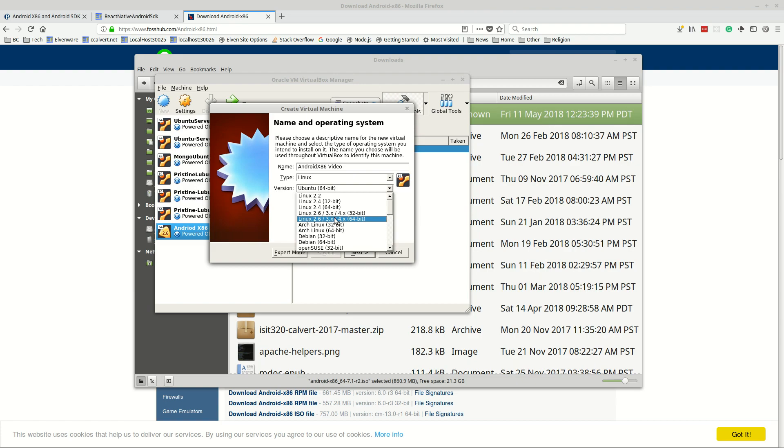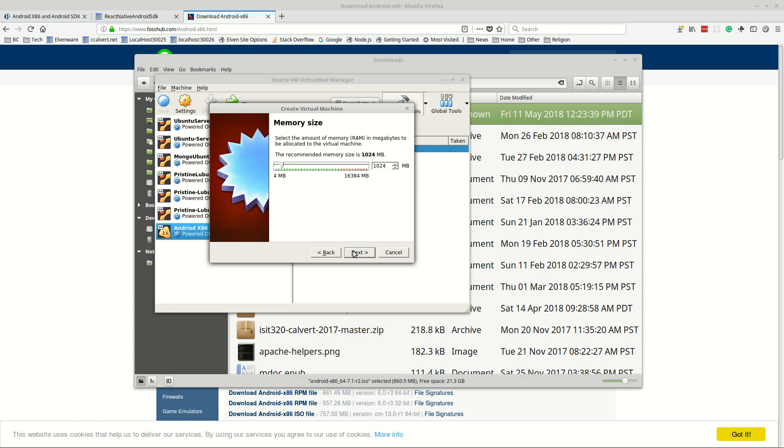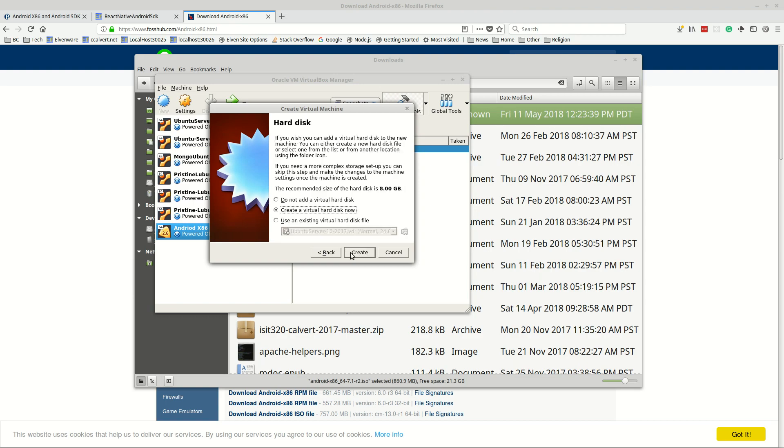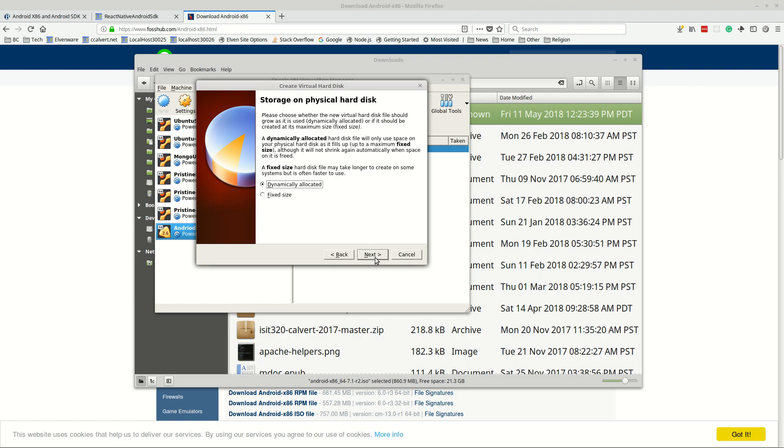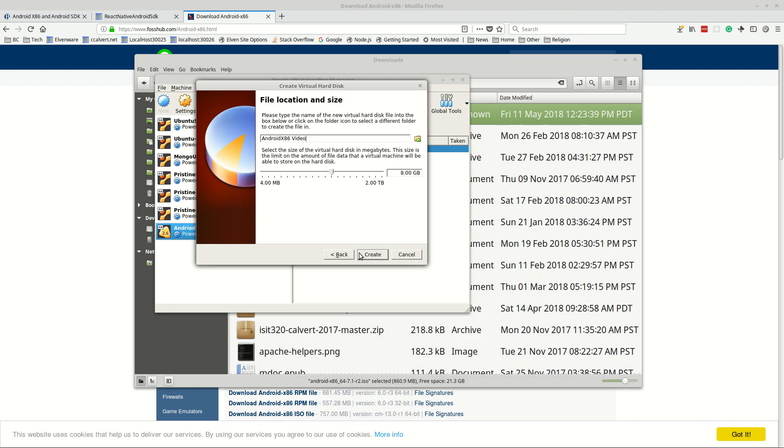Then we choose next. We're going to set up the size, probably for your phone a gig is plenty but why don't we go to 2048. This is an adjustable number you can change it if you decide you're tight on memory, I don't think you will be. Then create a virtual hard disk now and create a VDI virtual disk image, and then have it be dynamically allocated. 8 gigabytes is way more size than we need but they're dynamically allocated so I'm just gonna go with 8.